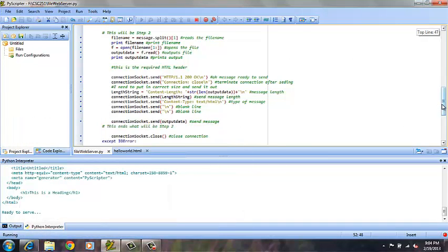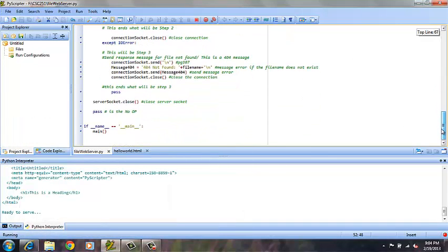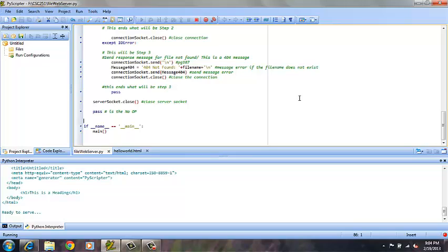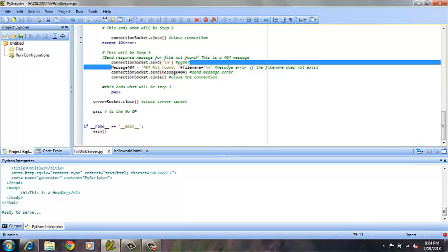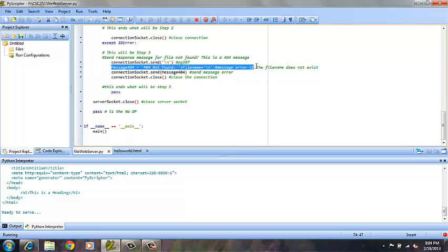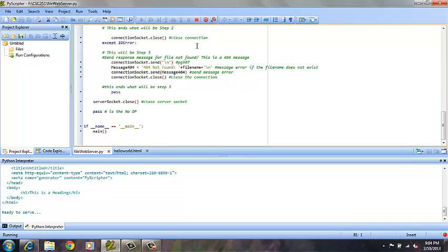Now for part 3 of the assignment, it was requested that an error message be sent in the event that a file that did not exist on the server was requested. Now this error message will be message 404, message 404 not found, and then the file name requested by the user.